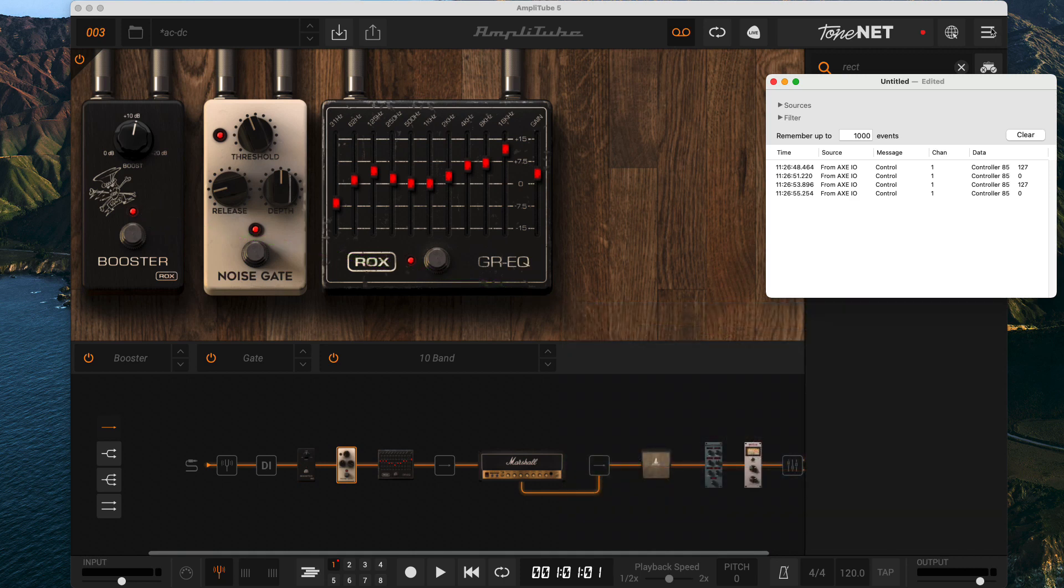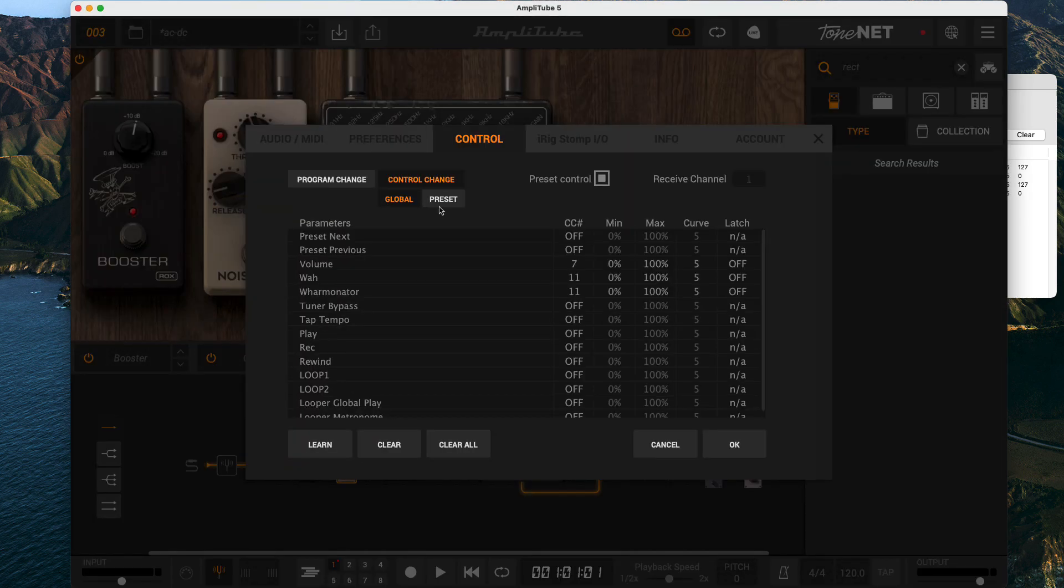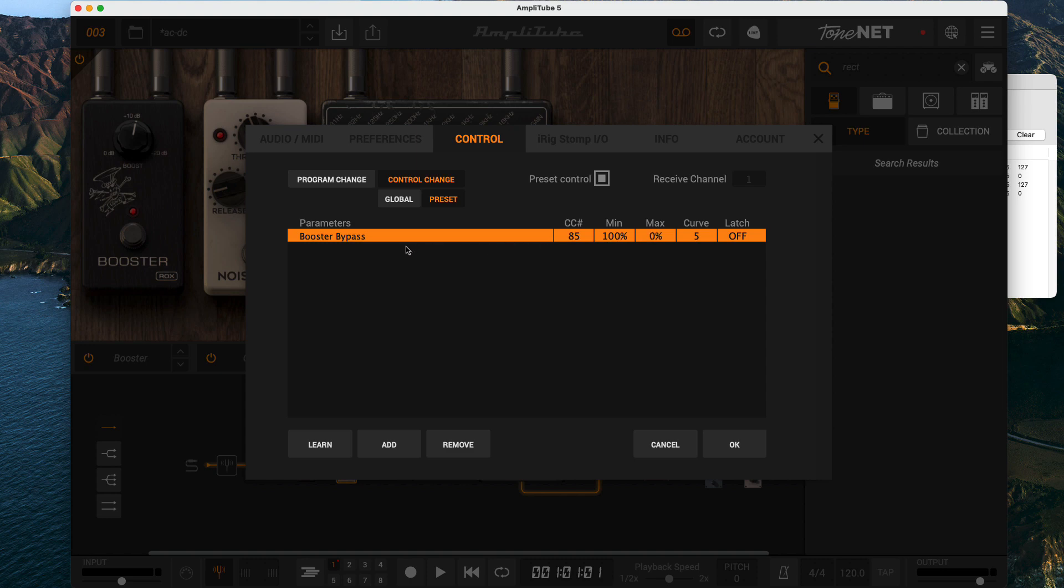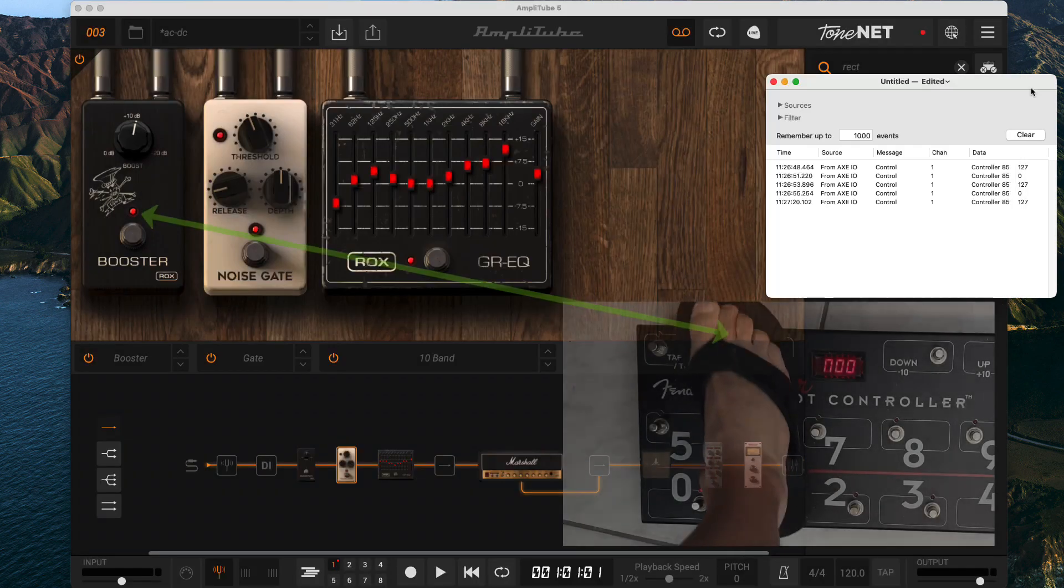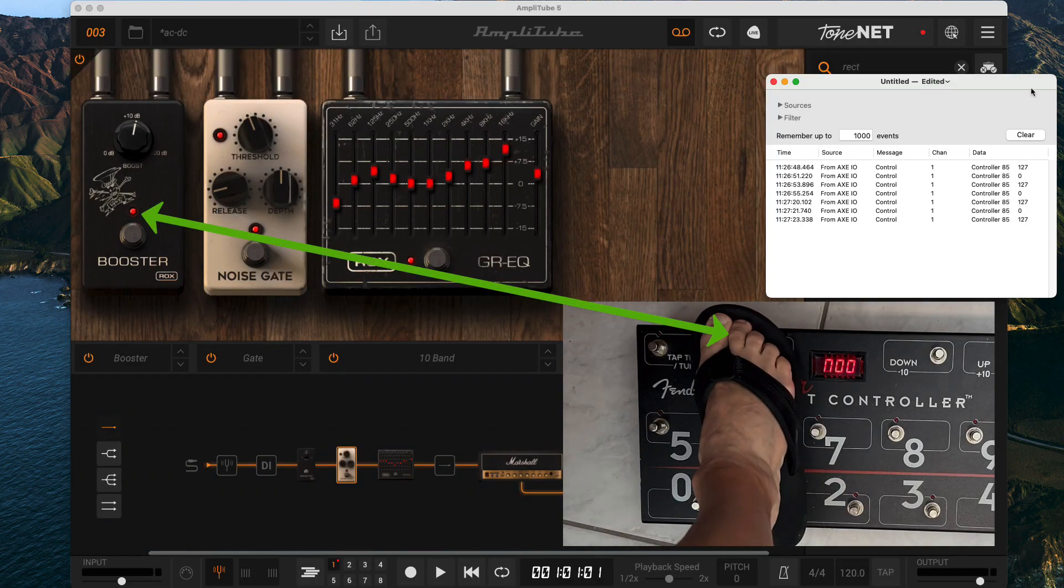With min and max I can fix this. I can just set min to a hundred percent and max to zero percent. Now stepping on my pedal is turning the pedal on and off instead of turning the bypass mode on and off. That's much better.